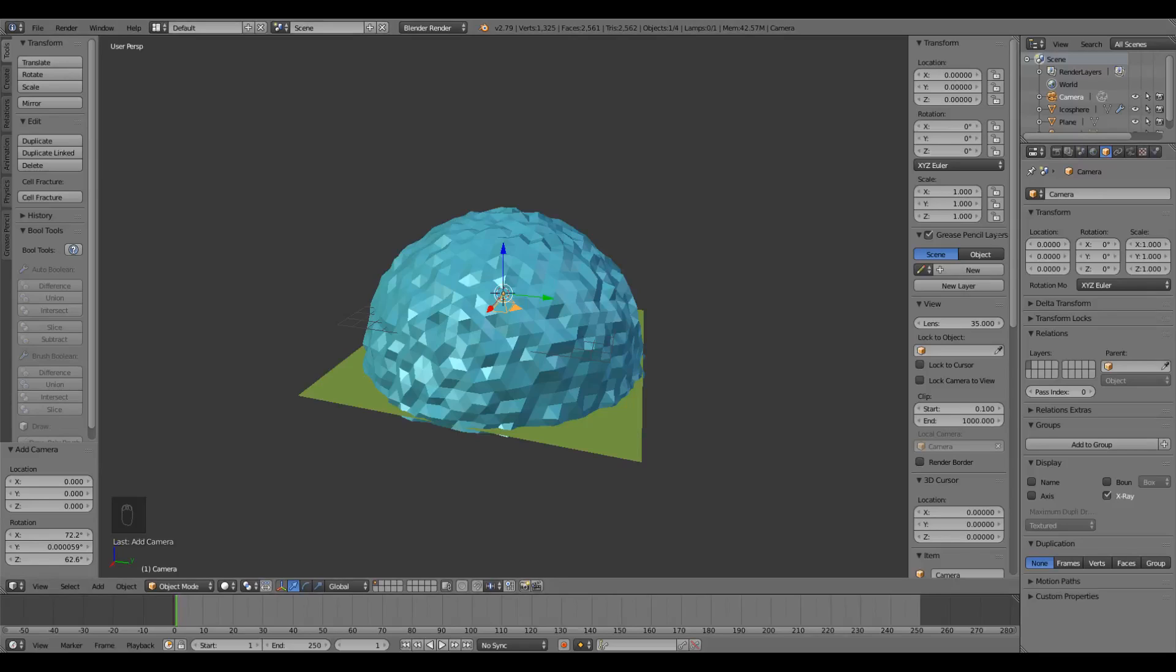An environment map consists of six square images: up, forward, left, right, back, and down. We're going to capture renders in each of those directions and let Unity stitch them together for us.